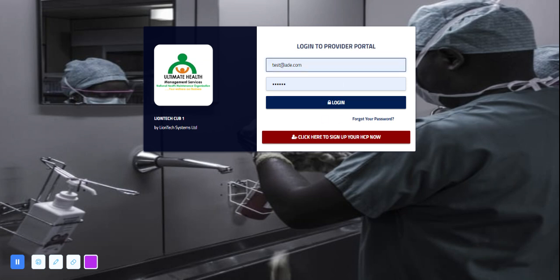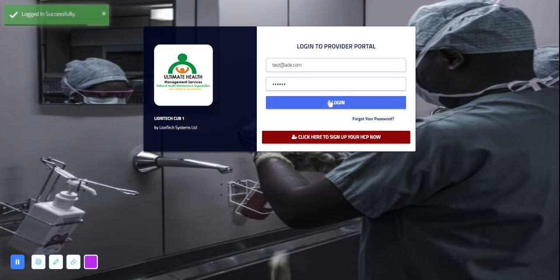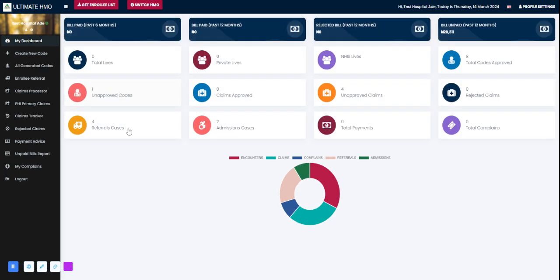I'll enter test@a.com and my password, then log in. When I log in I get this pop-up that says I'm logged in successfully.